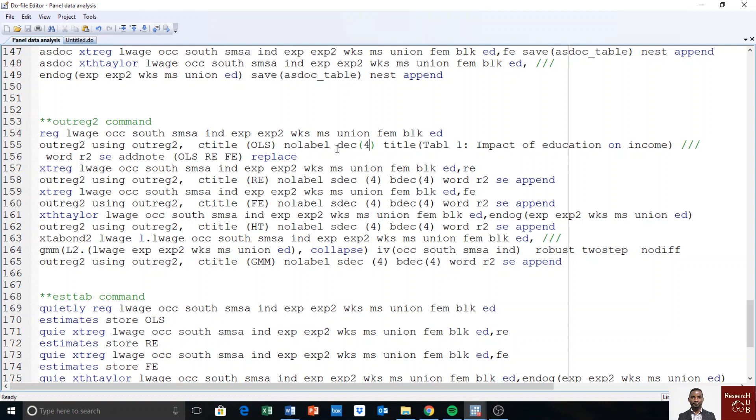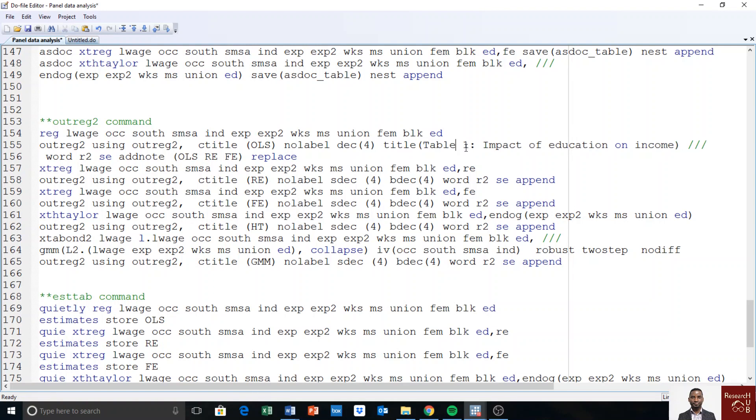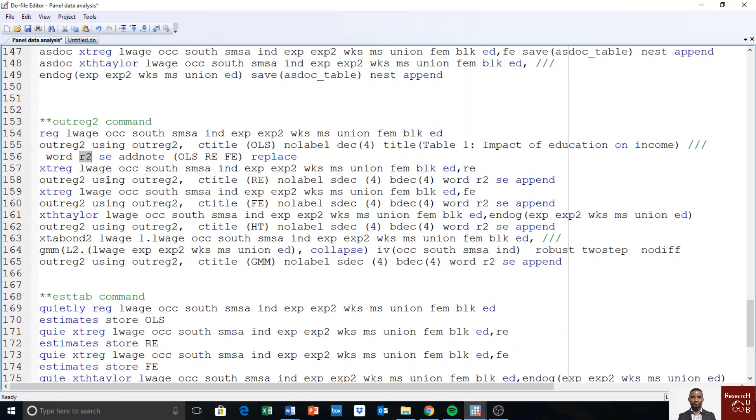And the default parameters to report are the coefficients and then the standard errors. And title. You can give the title of your table. I can say table 1, impact of education on income. This is the main issue we have been looking at in the past videos about panel data analysis. Then the next thing is to say that I want the result in Word. R2 will be reported. And I also want the standard errors to be reported.